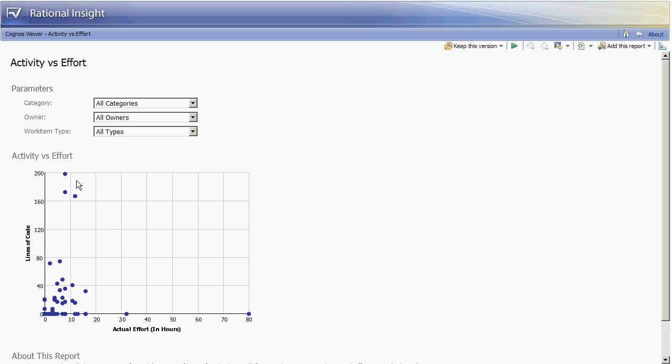At the other extreme we have a case where we have a work item where there was eight hours of actual work spent and 200 lines of code changed. The development manager may want to look into this as well but for different reasons. Maybe this developer is an expert or very efficient in the code that they have delivered and can share best practices with other team members so that the overall organization can improve their productivity and success rates.